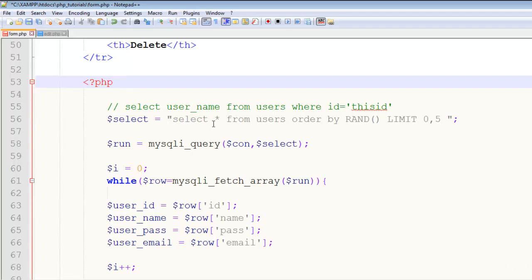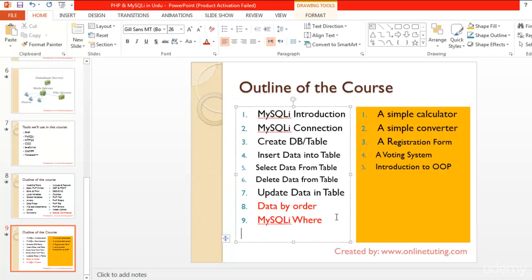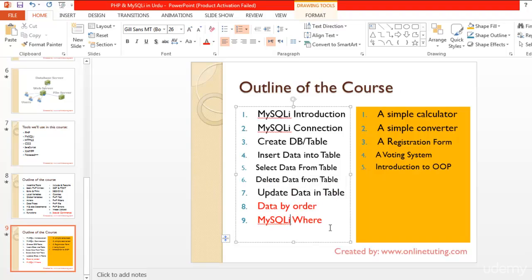I hope this was helpful for you. With this last lecture of this section we'll wind up this section. After this section now we'll start creating small projects, small applications, and then we'll create a complete registration form with different fields and all the validation. At the end we'll create a voting system, and then there will be an introduction about object-oriented programming as well. So stay tuned.